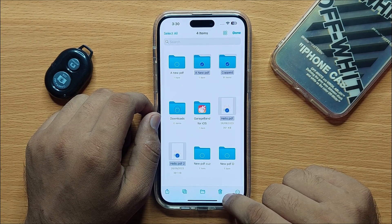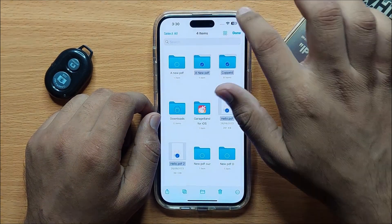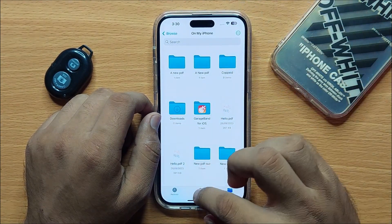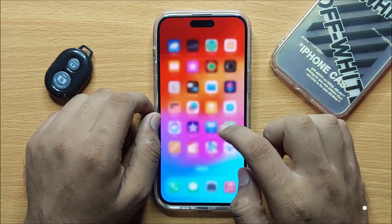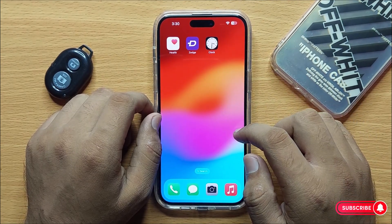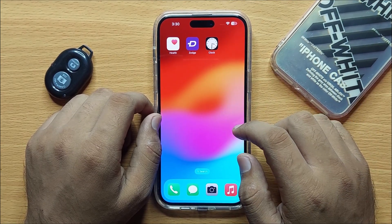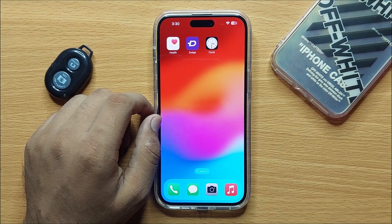So that's how you can delete files or folders in the Files app in iPhone 15 Pro Max. I hope you liked the video — thanks for watching.